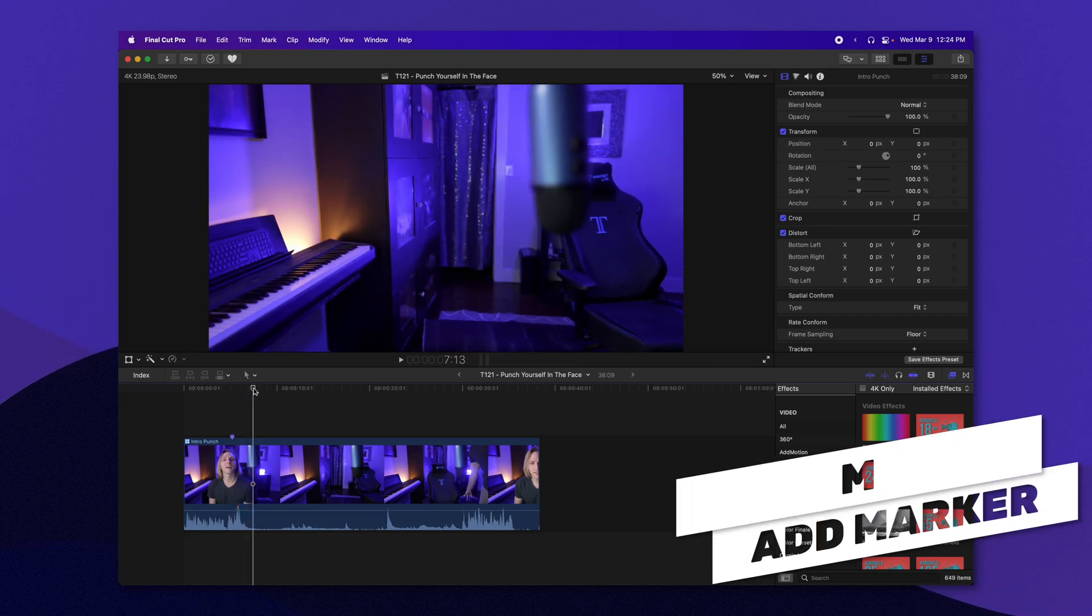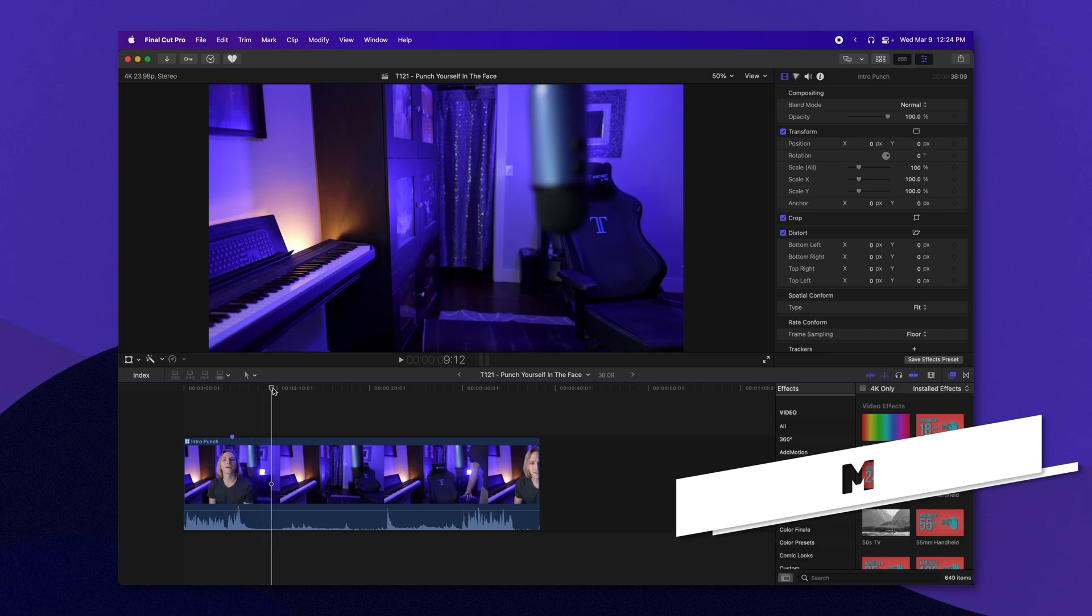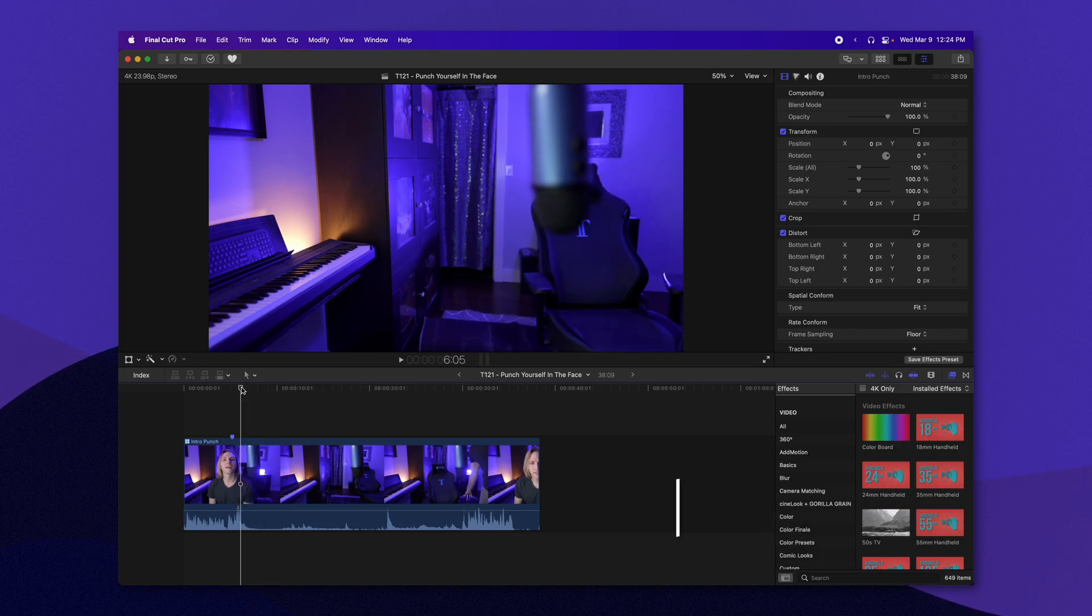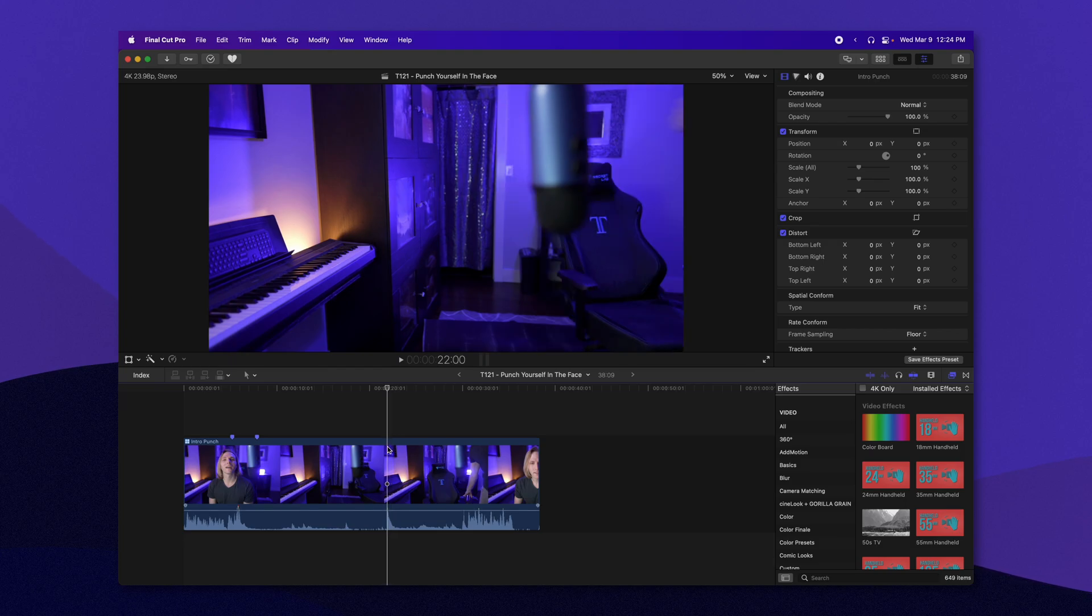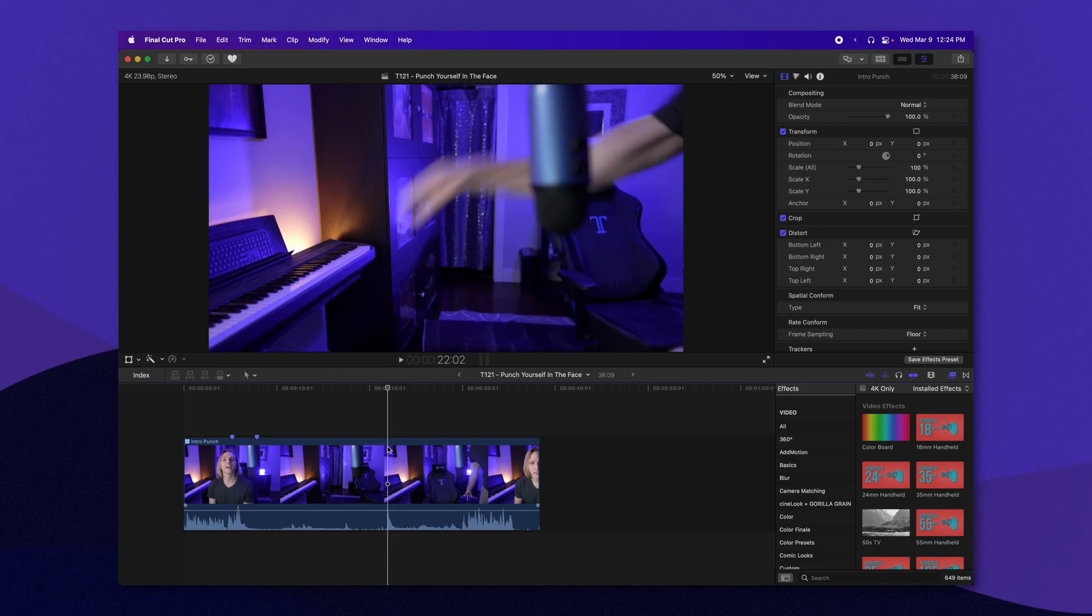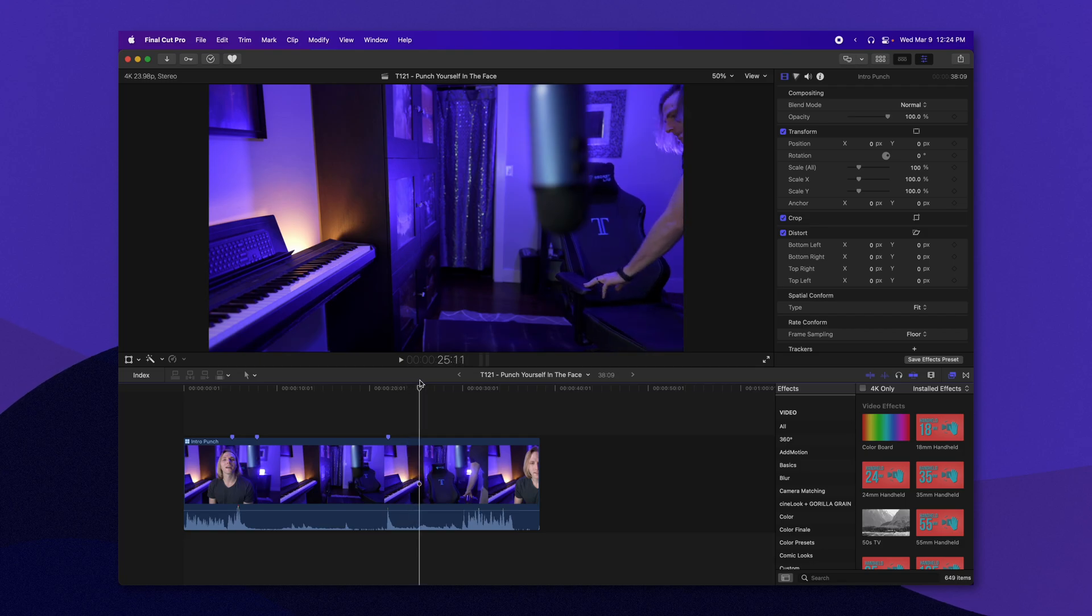Then I'm going to move forward to where the chair stops moving. Then we're going to push M again to create another marker. Then we're going to create another marker for right when my fist should be connecting with my face, and we should be good to go.